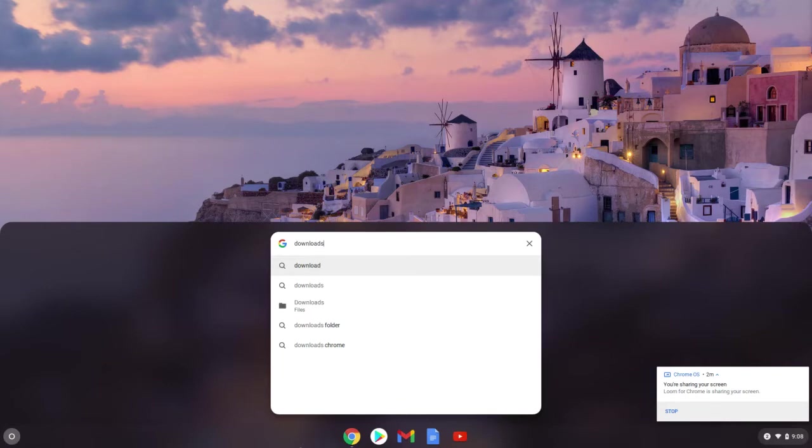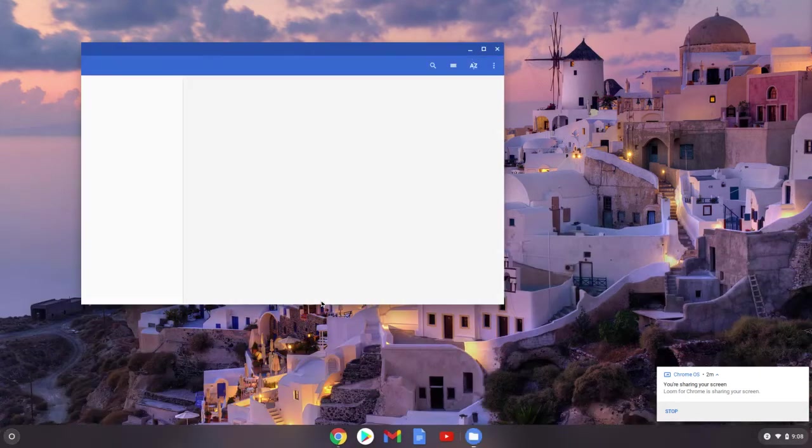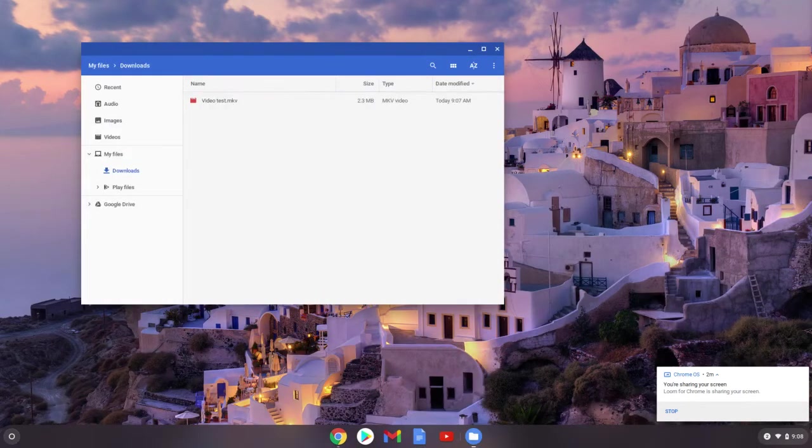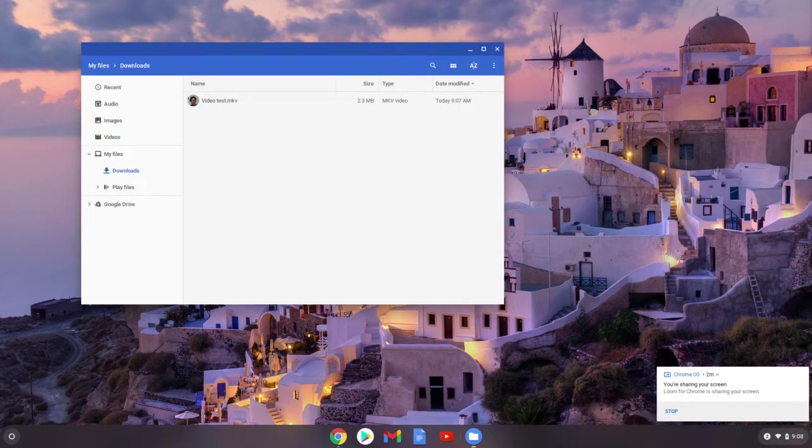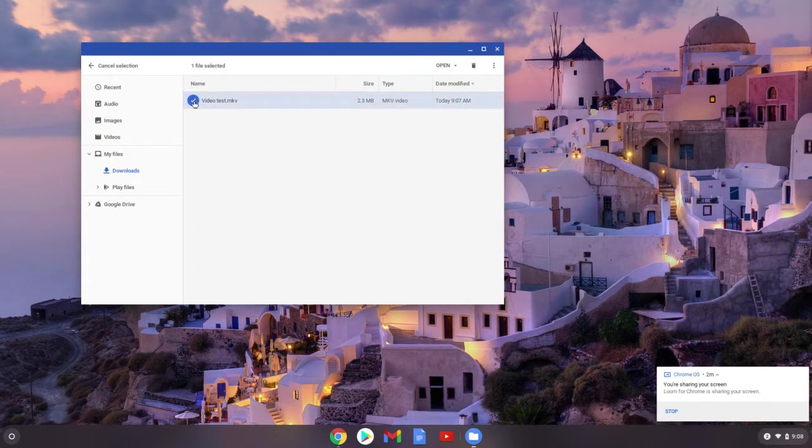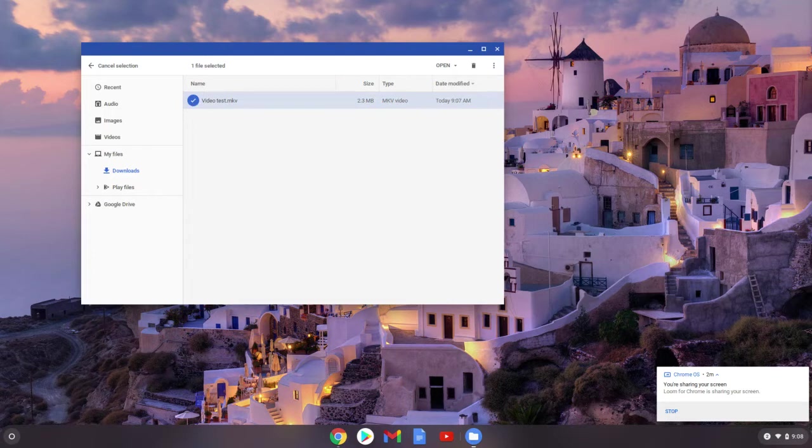Now downloads is a folder that you have automatically on your Chromebook and anything that you just recorded will automatically go there. So if I type that in, you can see here is the video I just took—video test.